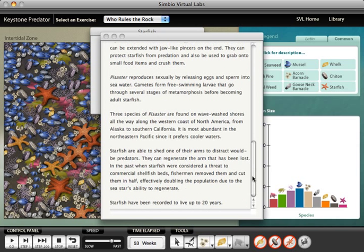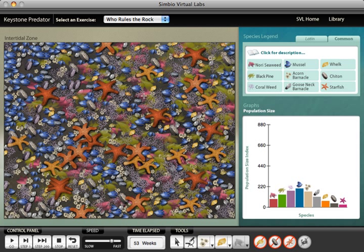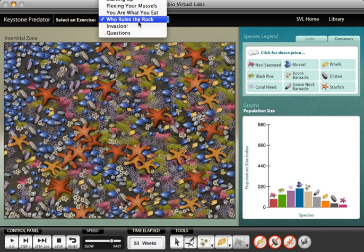Some of the sessile species can out-compete others for space on the rock, so the first experiment that students do is to find a competitive dominance hierarchy for the sessile species. They reach this and all other experiments by following detailed instructions in a workbook that you'll see in a minute, and selecting exercises from a menu at the top of the screen.